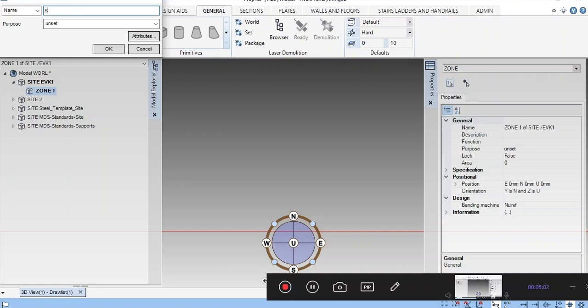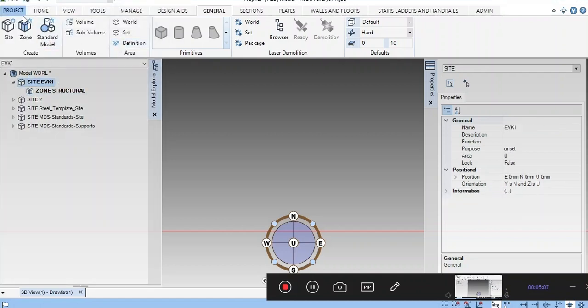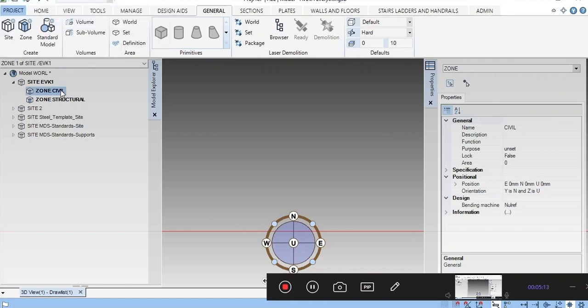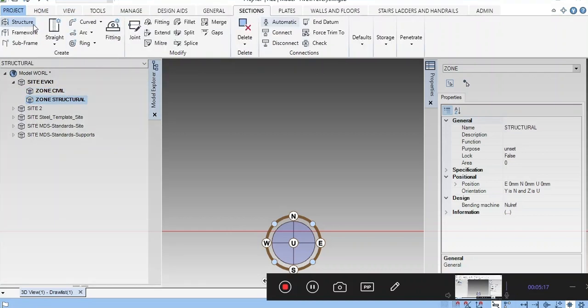I am creating a zone for structural. One more zone I am creating for civil. Inside the structural zone, you can create the structure.